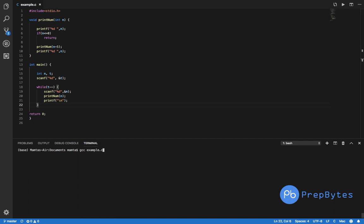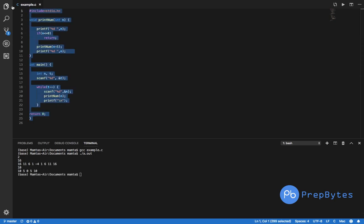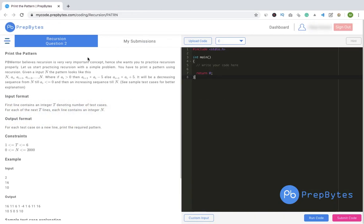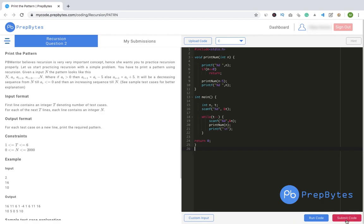Let's run this and see if things are working. The first test input was 16 — we get the right output. Then 10 — correct as well. Let's submit this code on the PrepBytes platform. Accepted! That's how the code works. If your answer wasn't accepted, dry-run your code, make the stacks, and trace all the function calls — this is really necessary in recursion to make your understanding clearer.